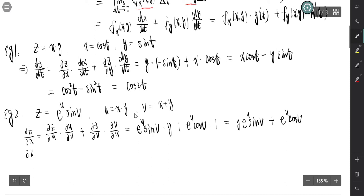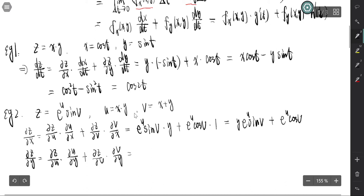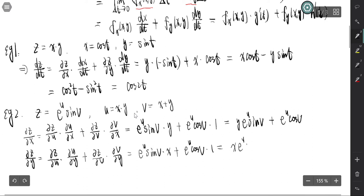And partial z partial y equals partial z partial u times partial u partial y, plus partial z partial v times partial v partial y. We already have partial z partial u equals e^u sine v; partial u partial y is x. And partial z partial v equals e^u cosine v; partial v partial y is 1. So partial z partial y equals x e^u sine v plus e^u cosine v.